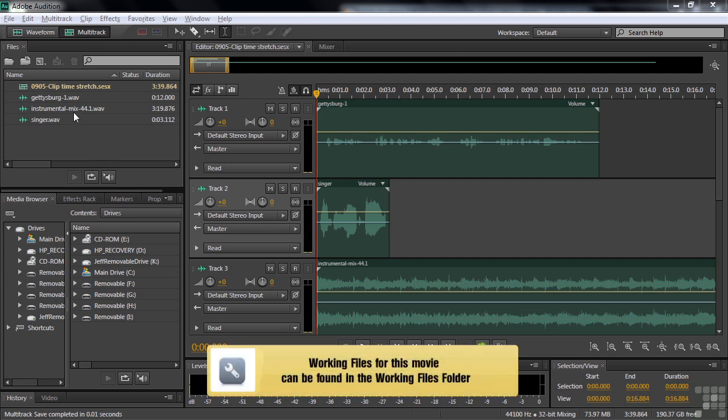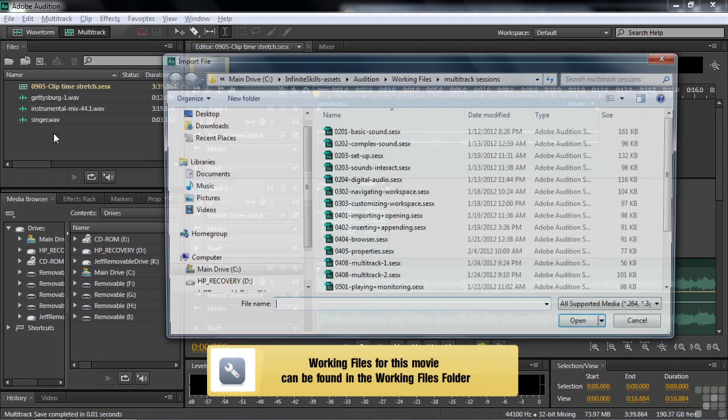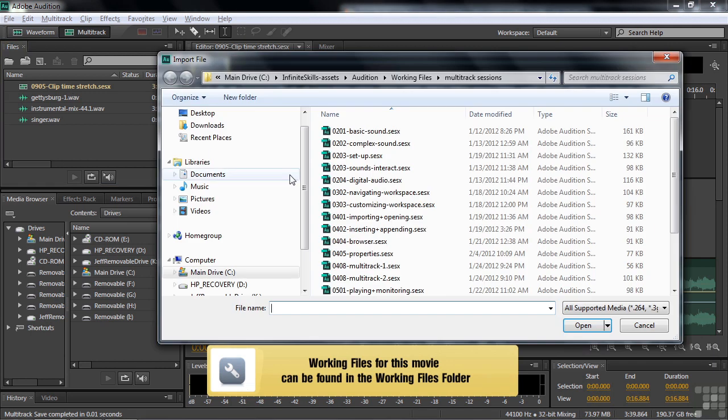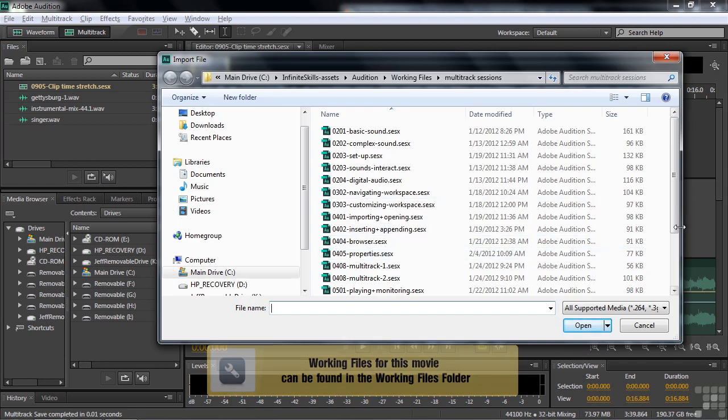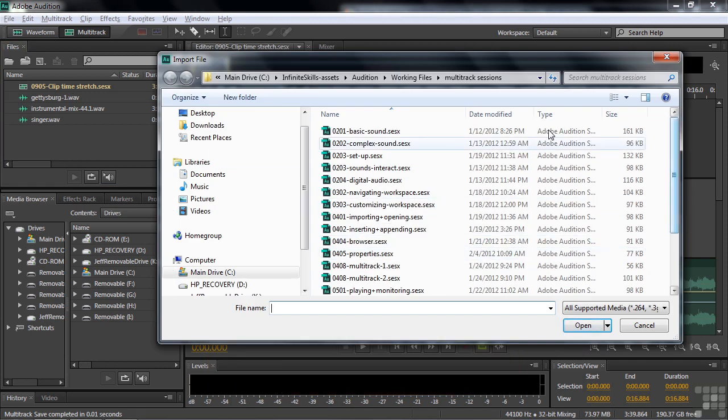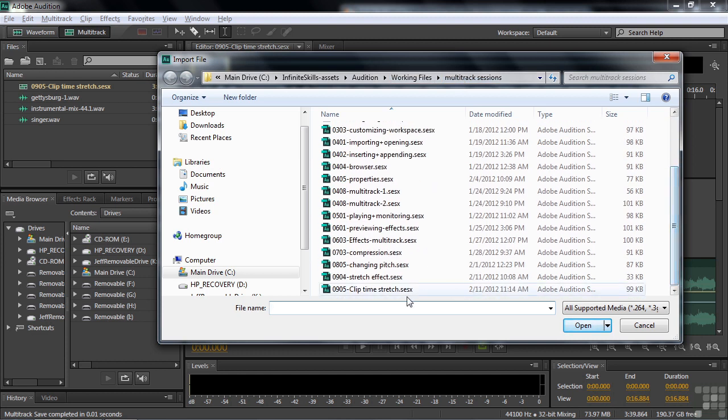So to follow along, just go get this one file, this multitrack session, 0905 Clip Time Stretch, by going to Working Files, Multitrack Sessions, scroll down, and there it is.